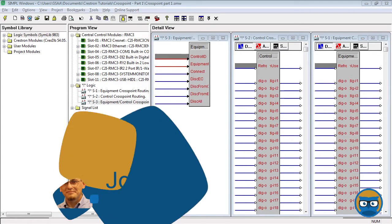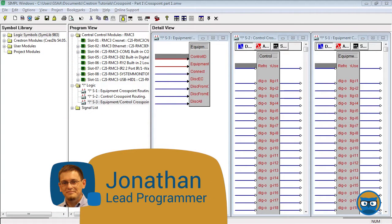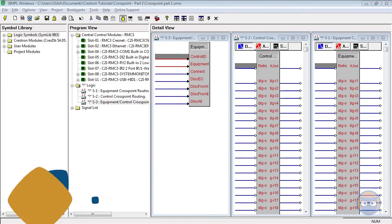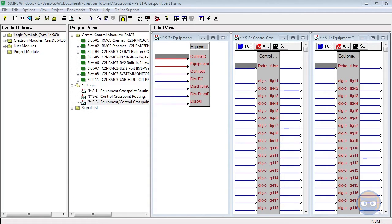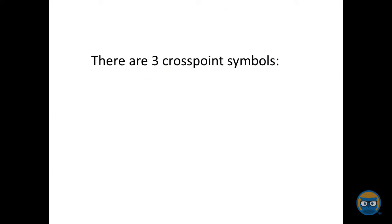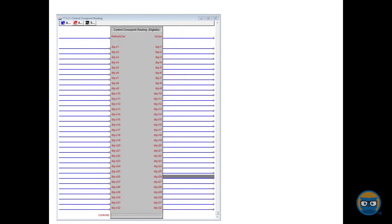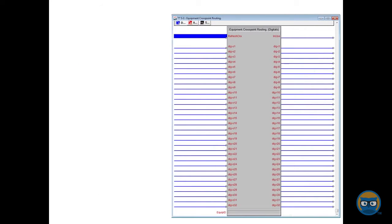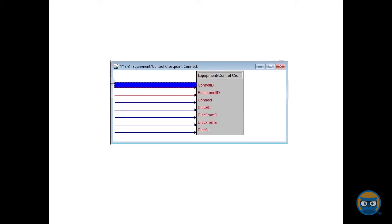The crosspoint symbols are a powerful component of the symbol library. They can make adding hardware to an existing program extremely easy, and they give you dynamic control over signal routing within your programs. The crosspoint is going to be broken into three videos. This is the first one and we're going to talk about connecting one controller to one equipment crosspoint. The crosspoint is actually made up of three symbols: the control crosspoint, the equipment crosspoint, and then finally the almighty crosspoint connector.